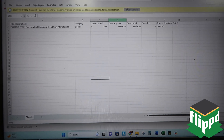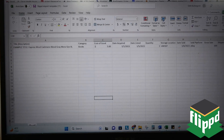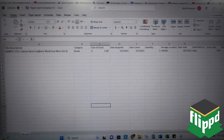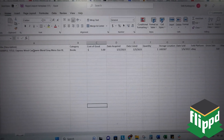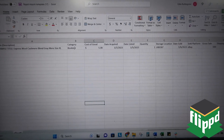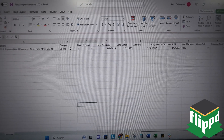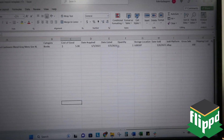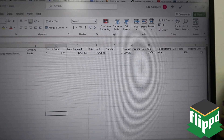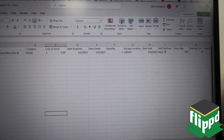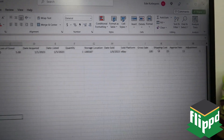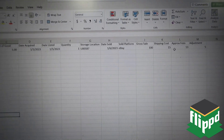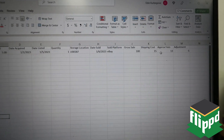I'm going to enable edit, and then I can just start copy-pasting all of my information. We need a title in order to import it. The other fields are optional: categories, cost of goods, date acquired, date listed, quantity, storage unit, date sold, sold platform, gross sales, shipping cost, approximate fees, and adjustments — which would be any partial returns or refunds. All of those are optional.